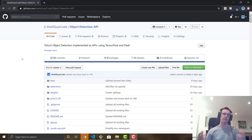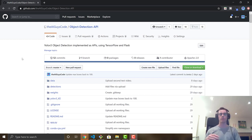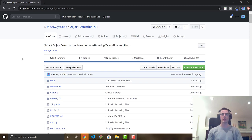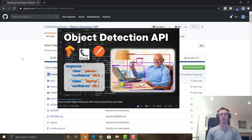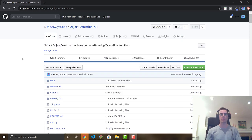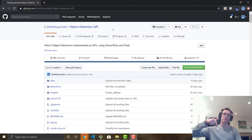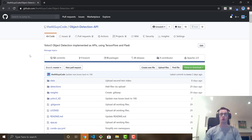First things first — where can you find the code for this tutorial? The code is actually the same code used in one of my previous videos called 'How to Build Object Detection APIs,' and it's in the same repository. Go to the AI Guys Code Object Detection API — I'll leave a link in the description below. If you haven't seen that video, there's a lot of really cool useful information, so I urge you to check it out.